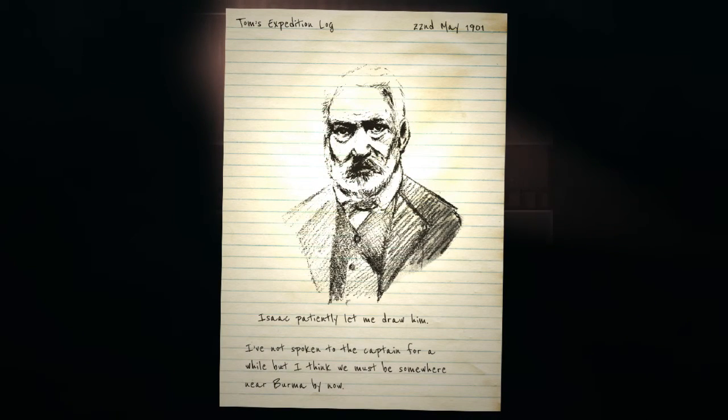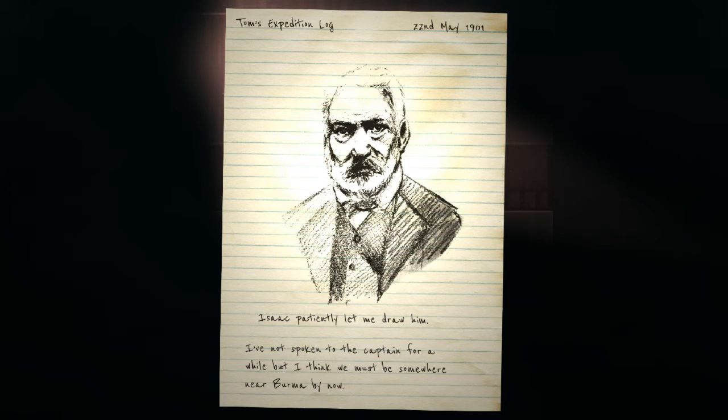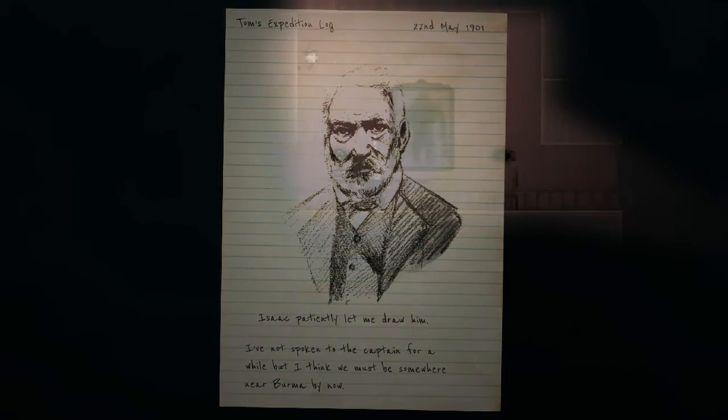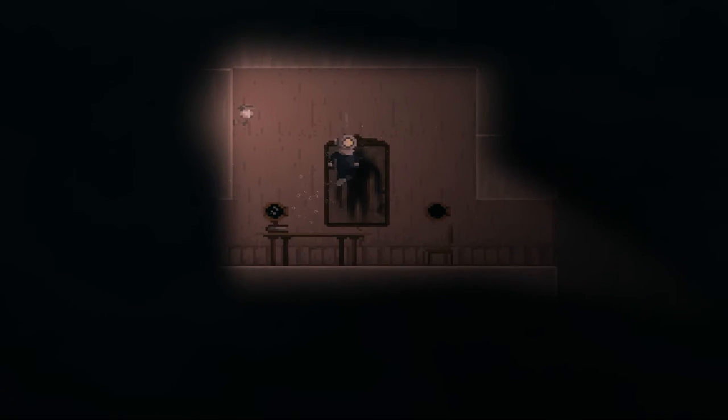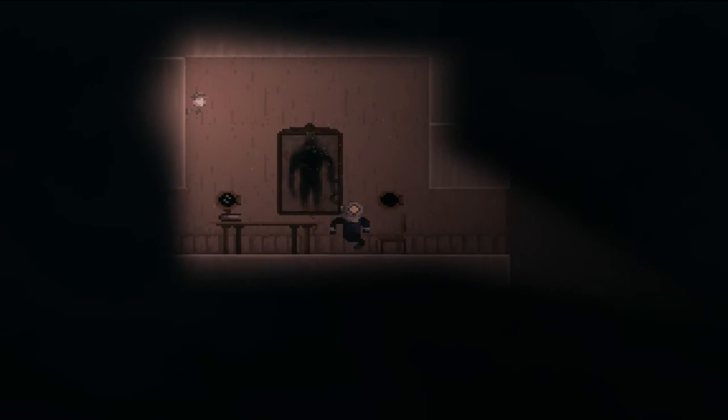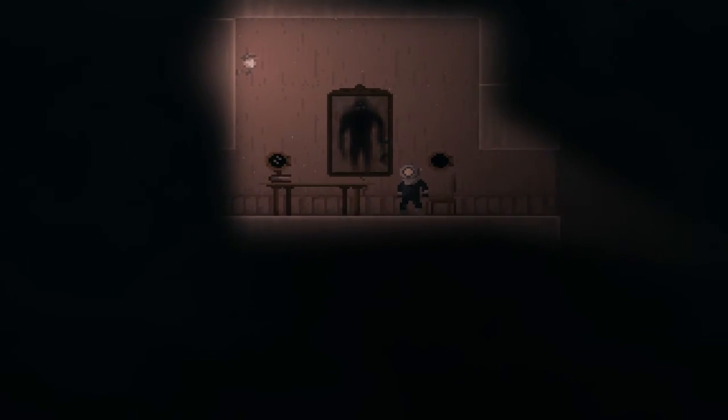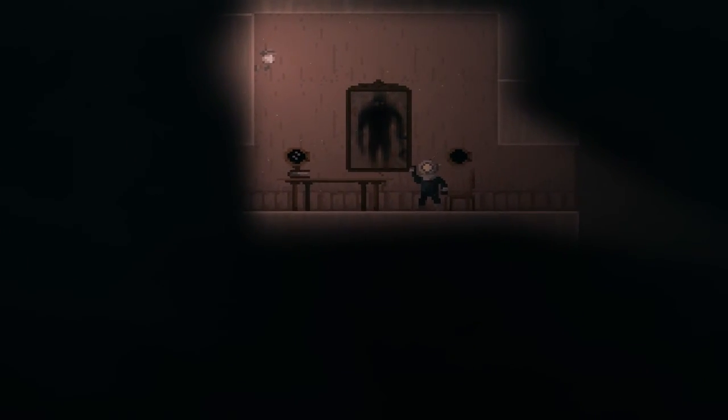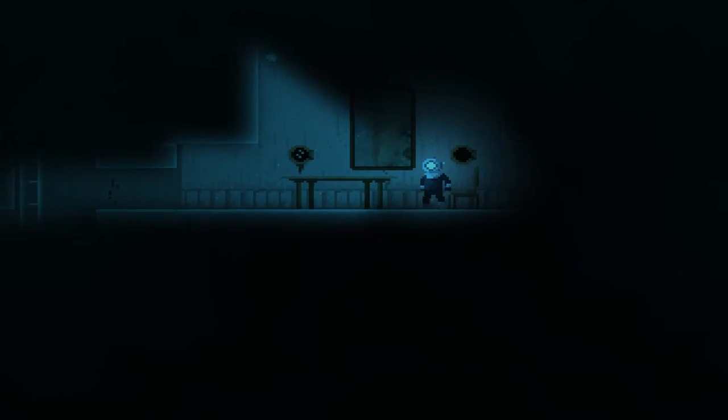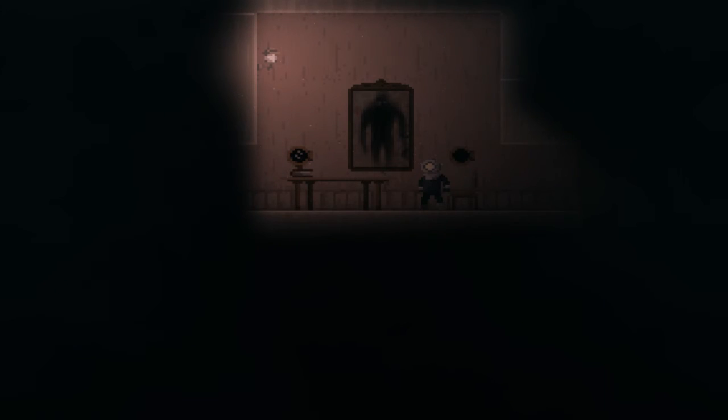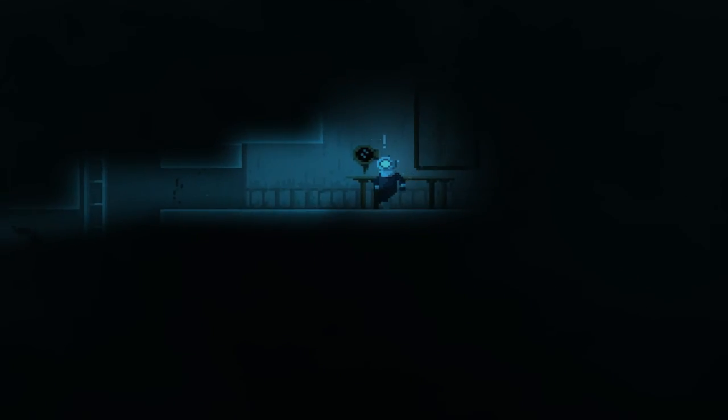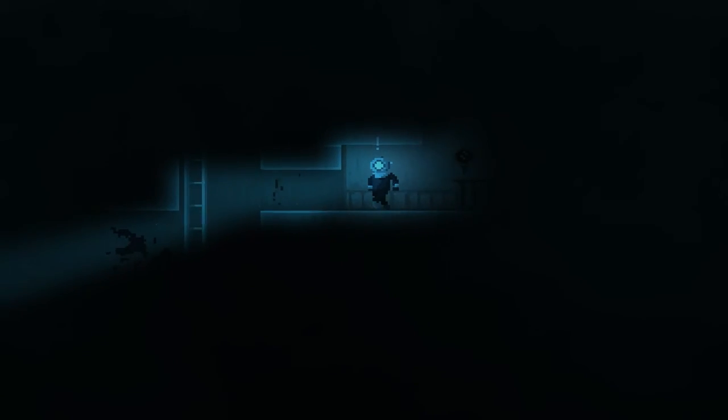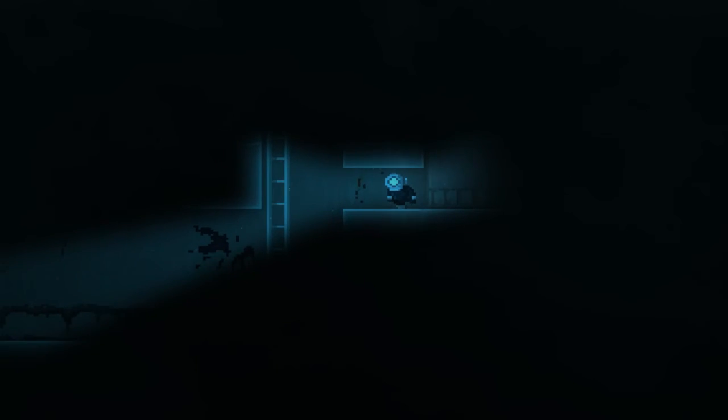Isaac, patiently let me draw him. I've not spoken to the captain for a while, but I think we must be somewhere near Burma by now. Painting? Painting. That's not good at all.